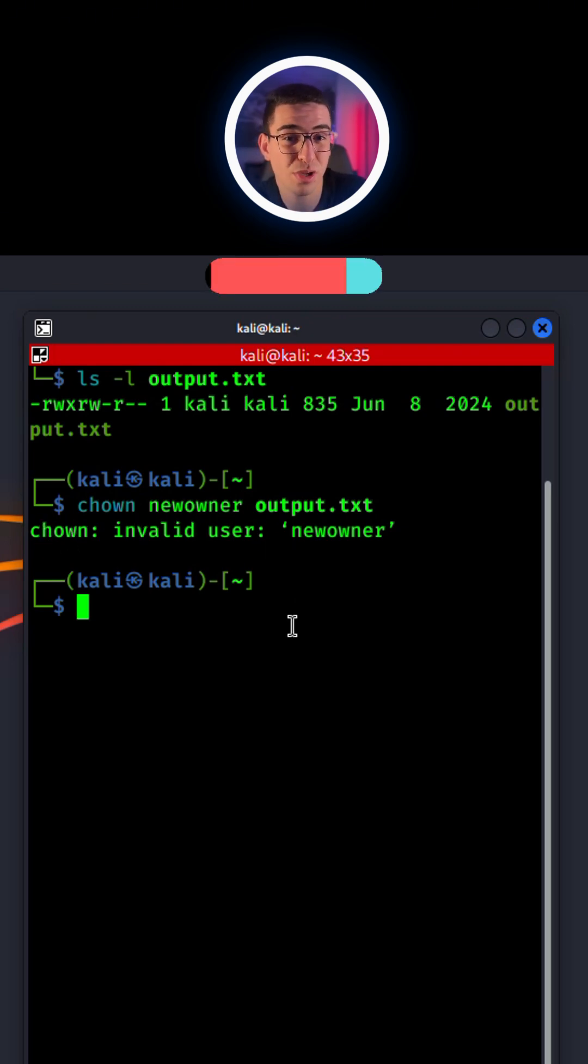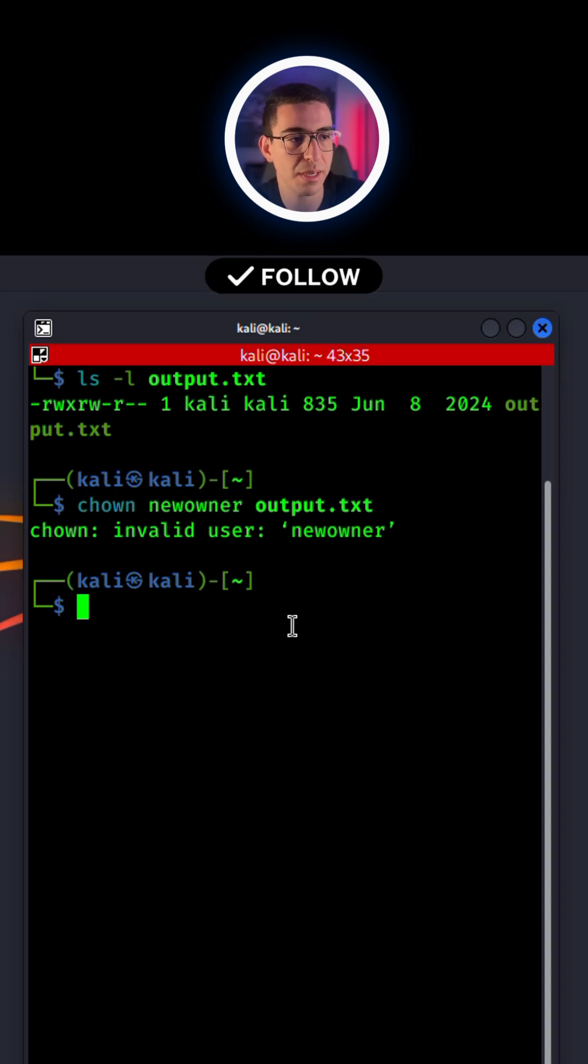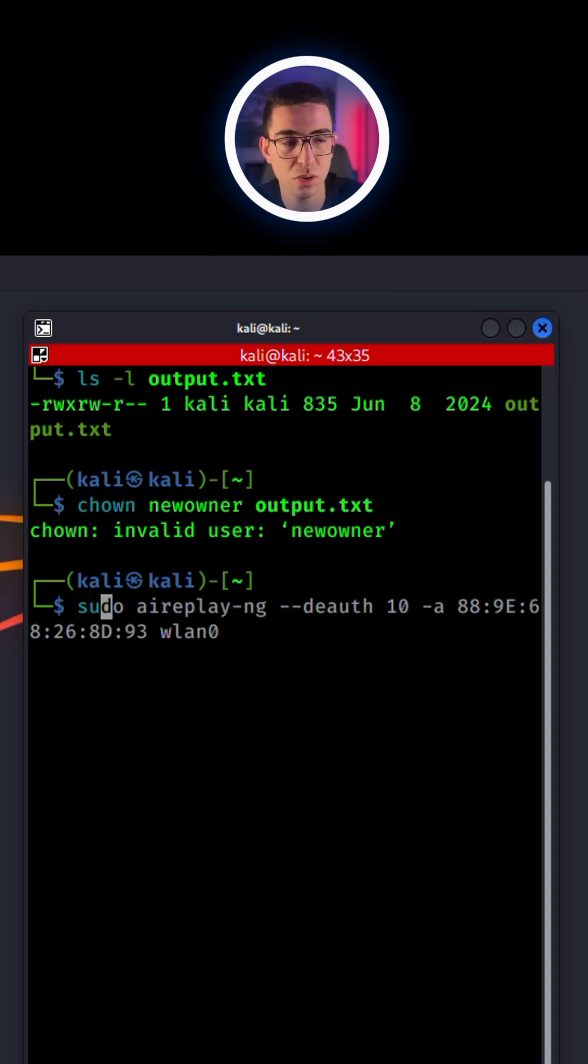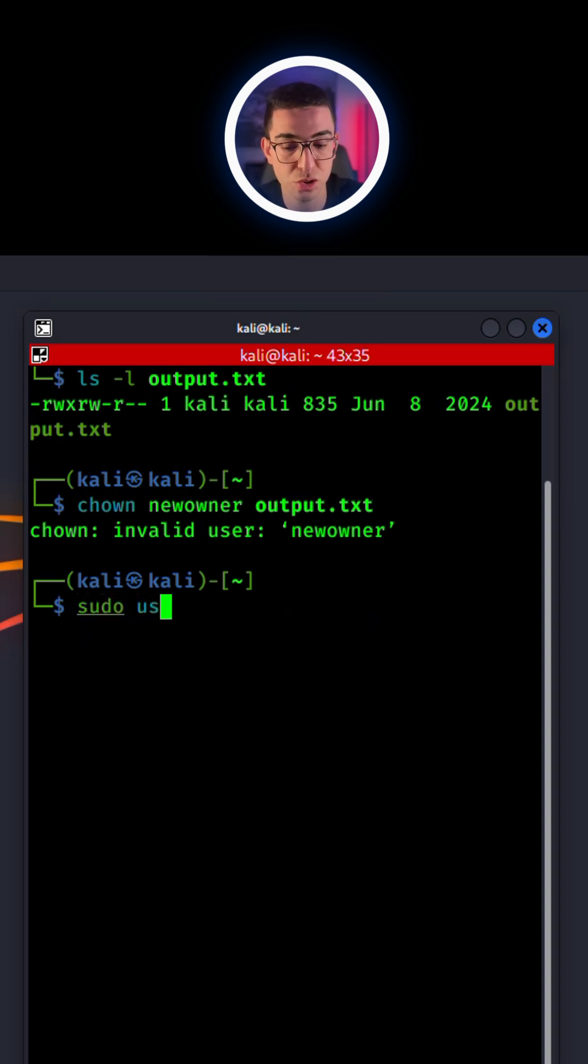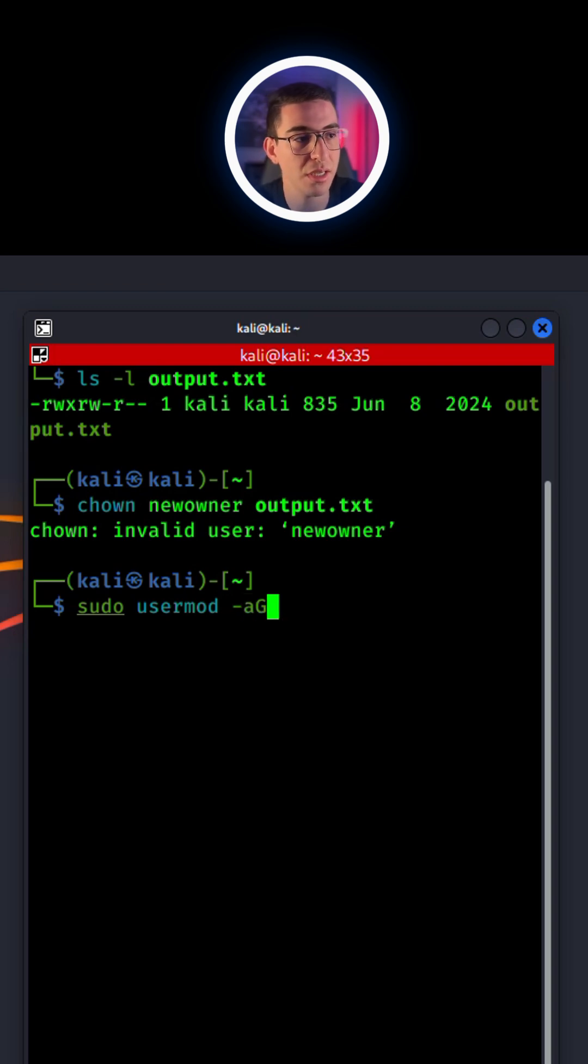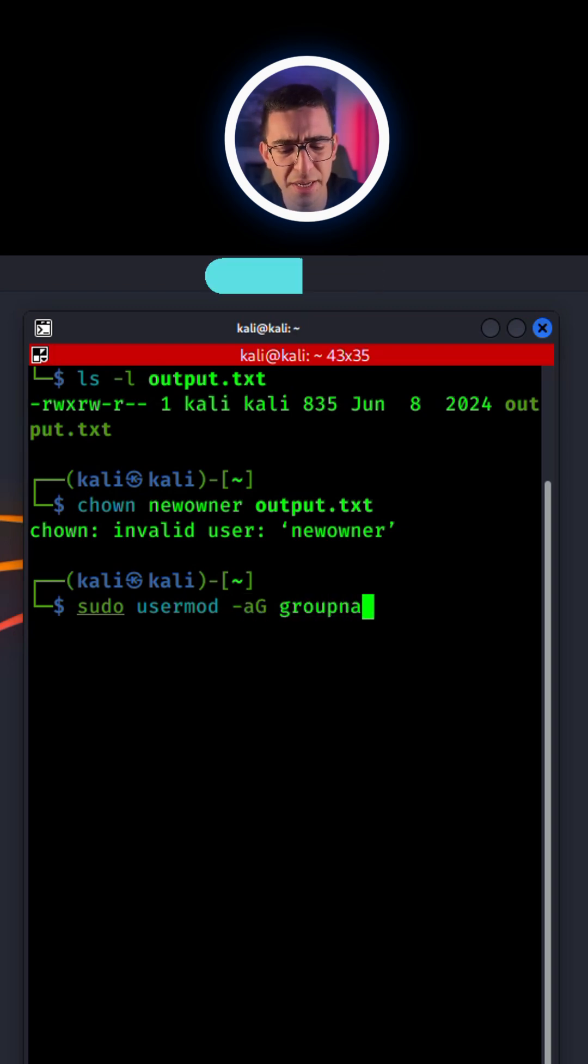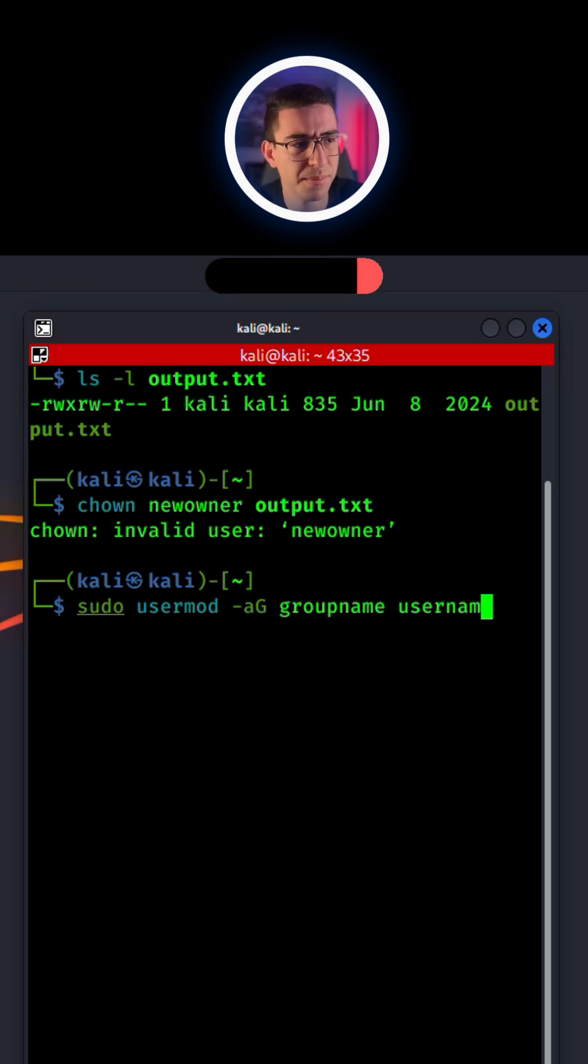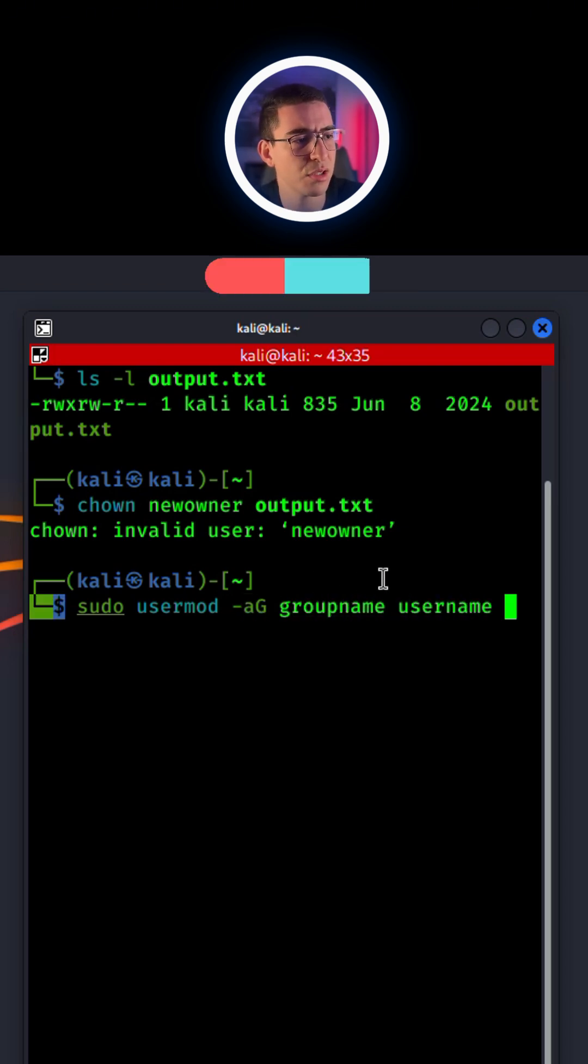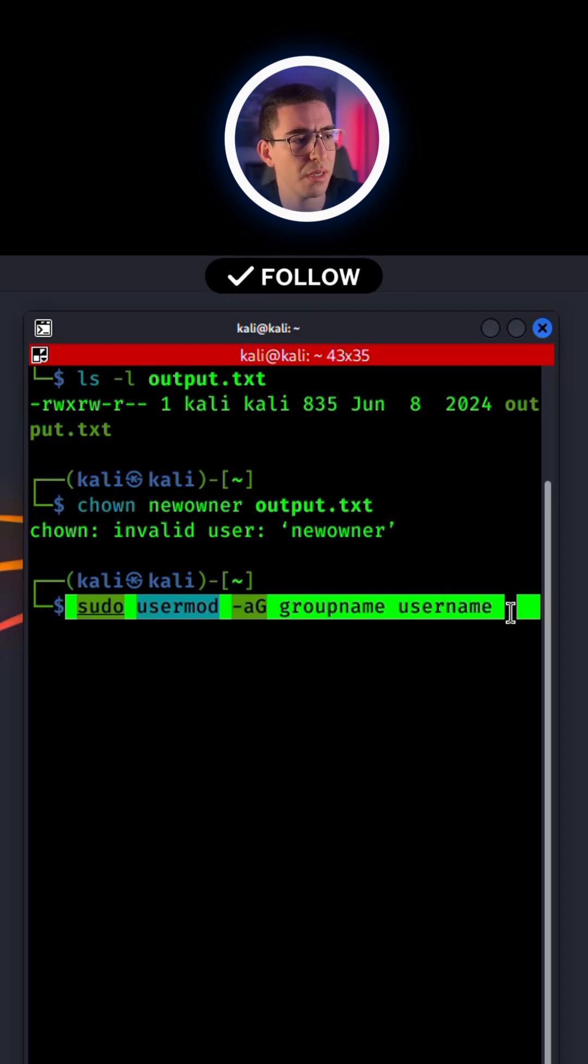To add a new user to a specific group, all you have to type is sudo usermod -aG, specify your group name and then your username. I think it's super clear for you.